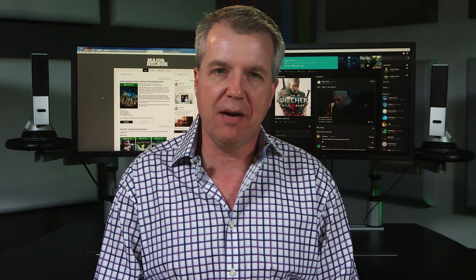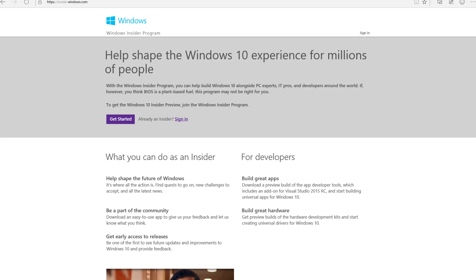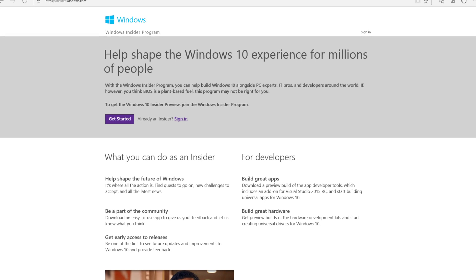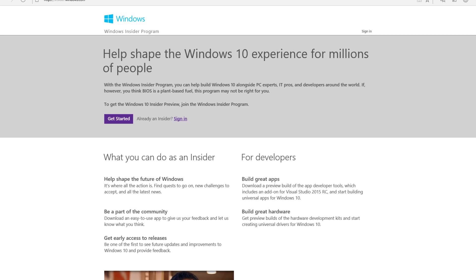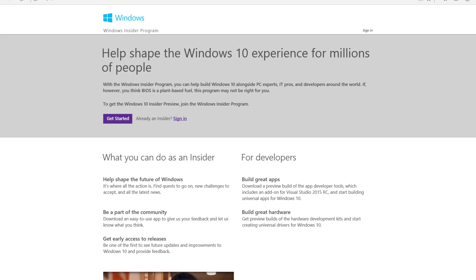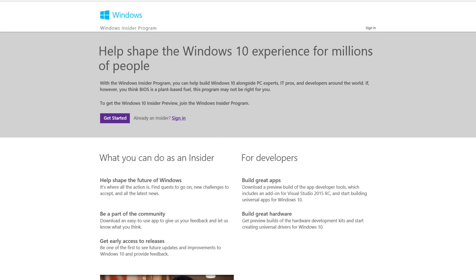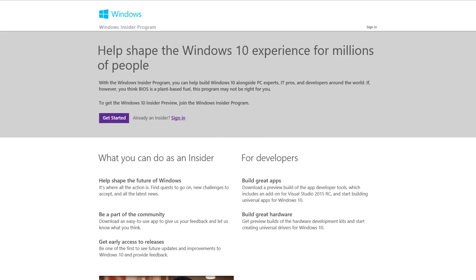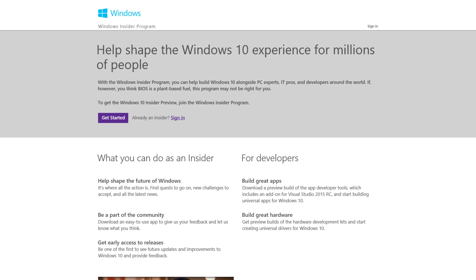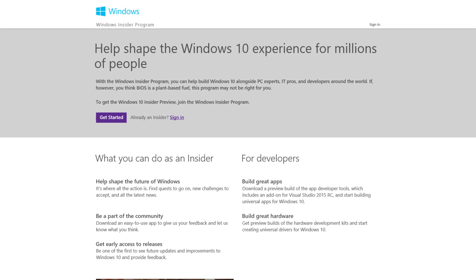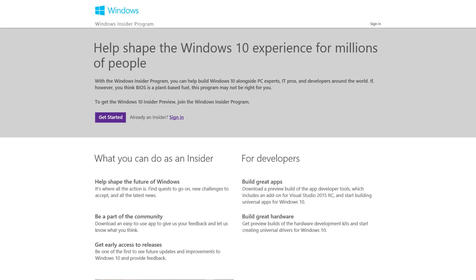For now though, the team has lined up some great new features in preview for the Xbox app on Windows 10. If you're not a Windows Insider and you're interested in testing Windows 10 and the Xbox app, head to insider.windows.com. Let's take a look at the updates for the Xbox app.